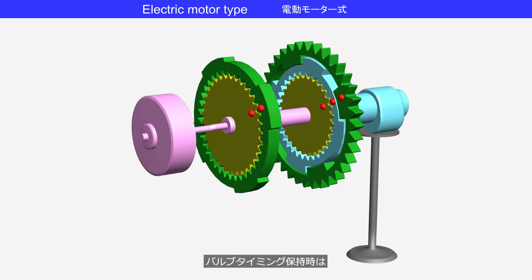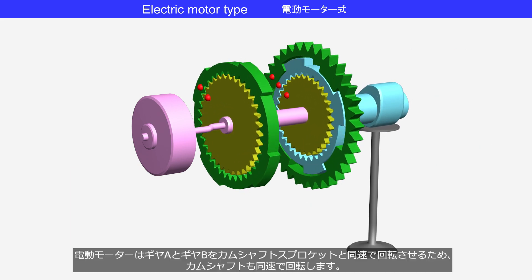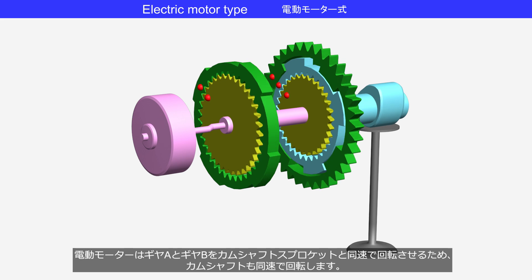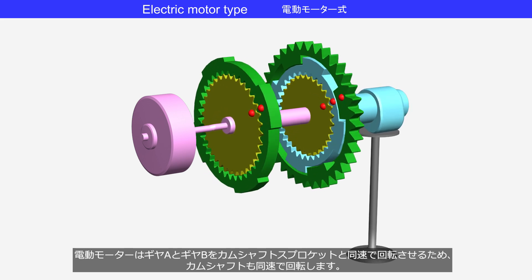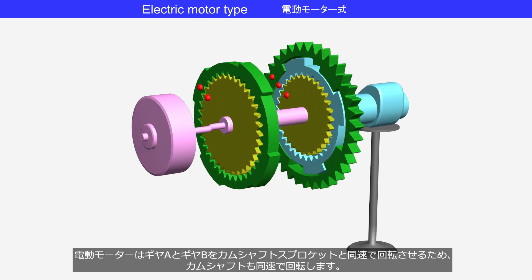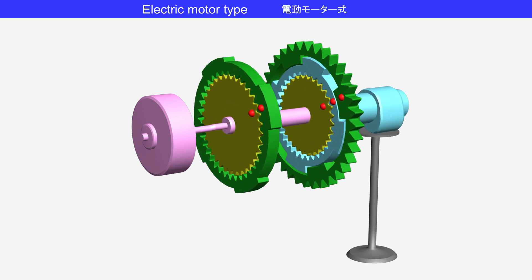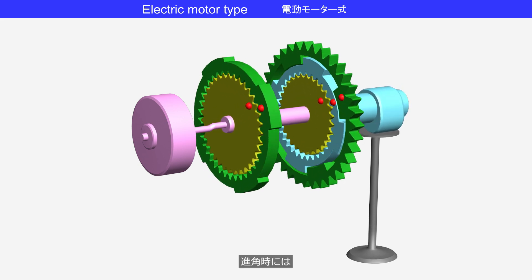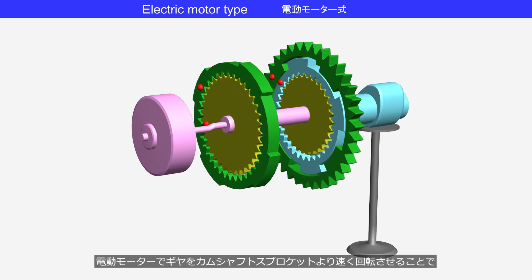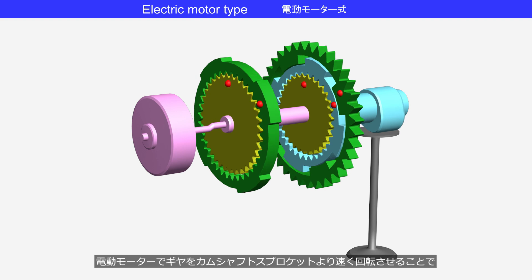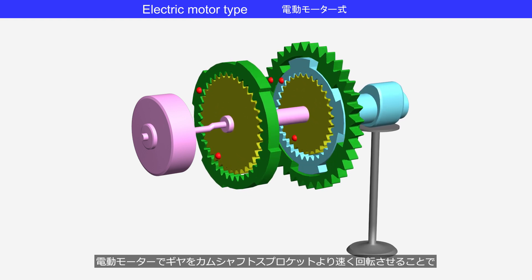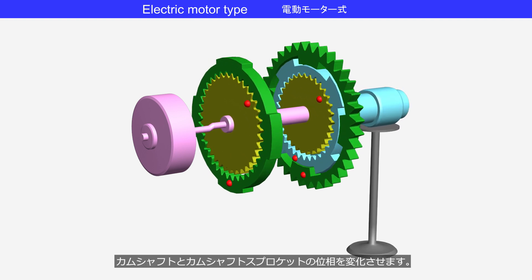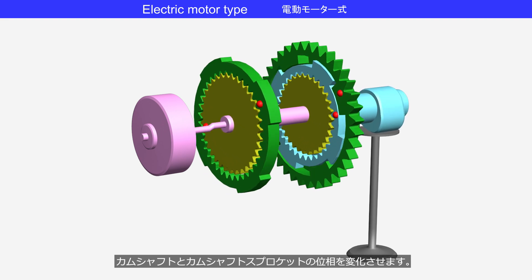While holding the valve timing, the electric motor rotates gears A and B at the same speed as the camshaft sprocket, causing the camshaft to rotate at the same speed. During advance action, the electric motor rotates the gears faster than the camshaft sprocket, thereby changing the phase between the camshaft and the camshaft sprocket.